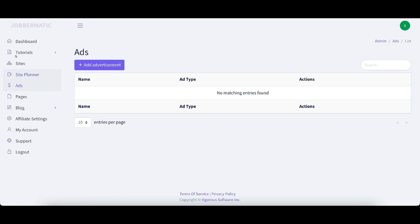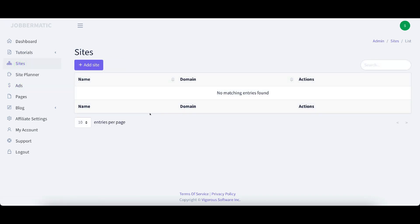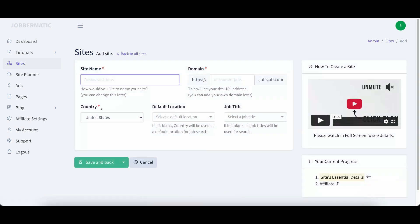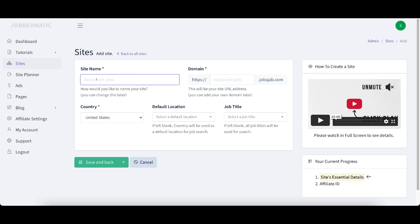We're going to click on sites over here on the left hand side of the screen. It says no matching entries found. I'm going to click on add a site. Site name. So here we would pick a site name. What do we want to do this site around? Do we want to do a site around a country, a state, or a city? Or do we want to do a site around a particular profession? We can do that as well.